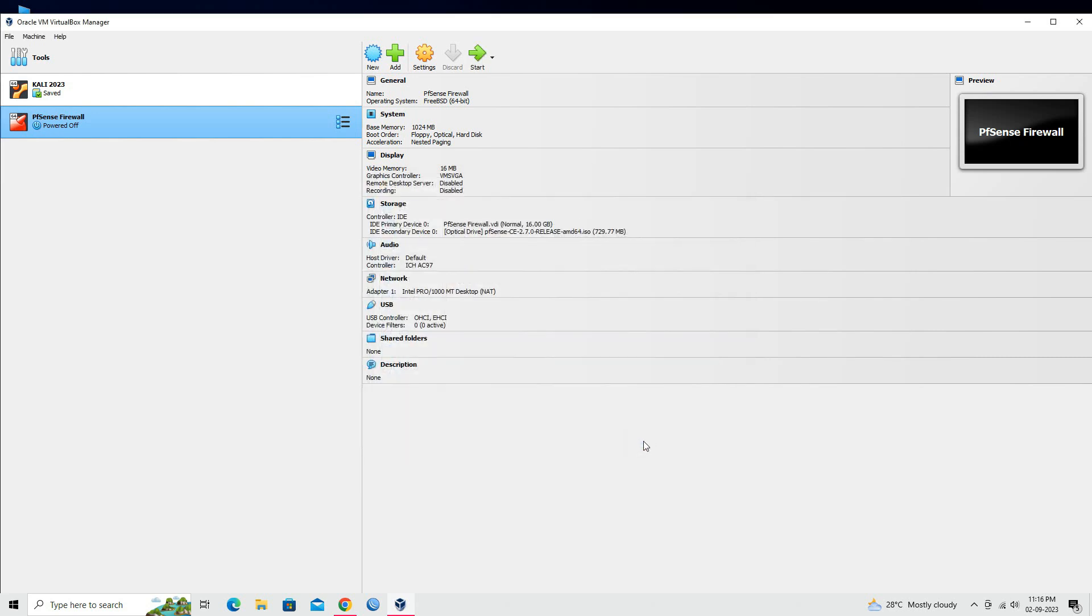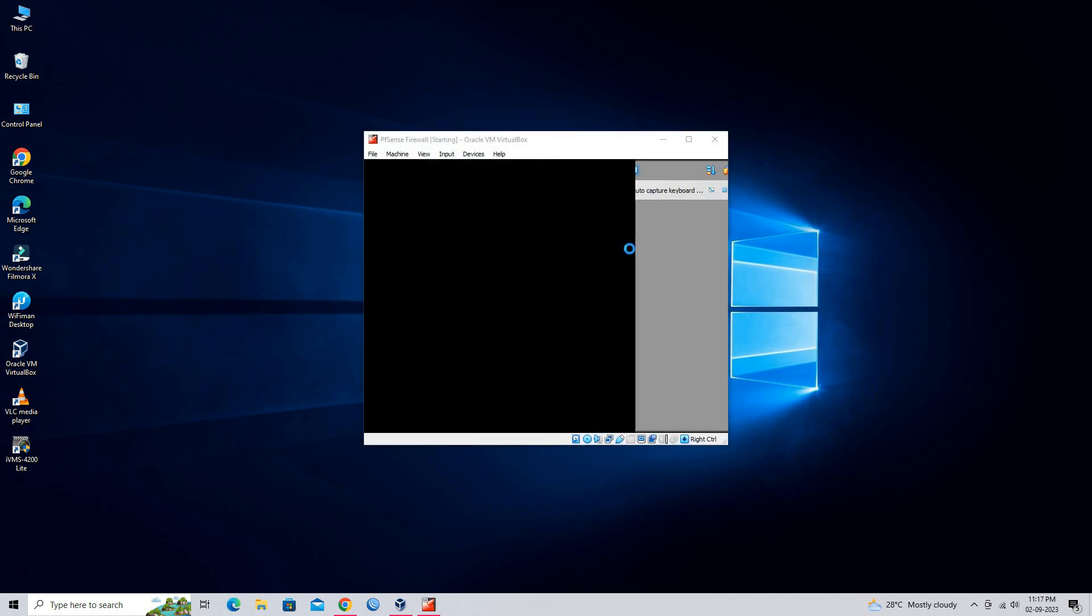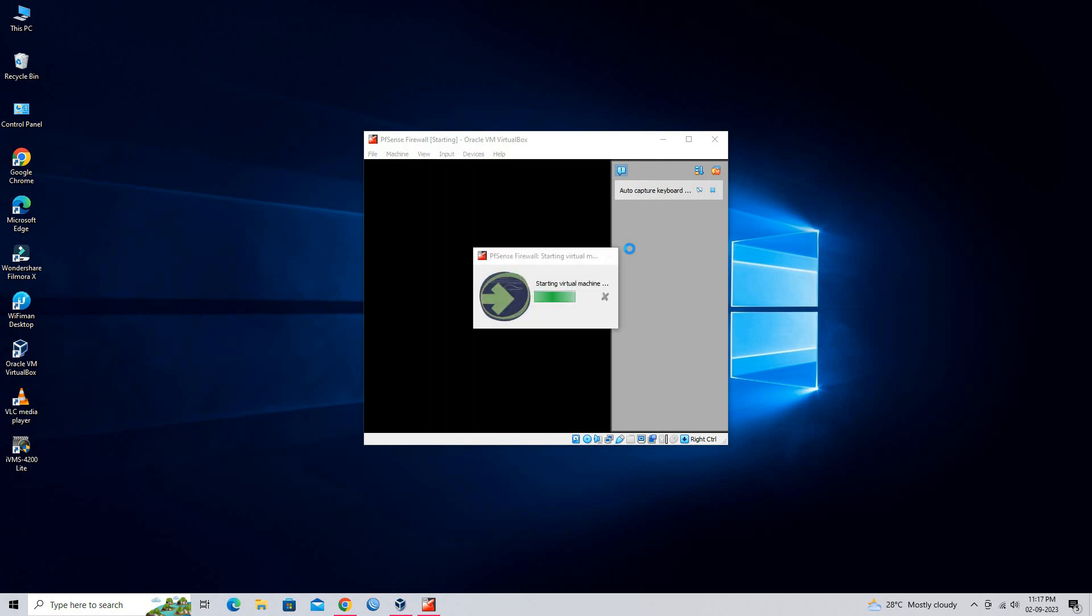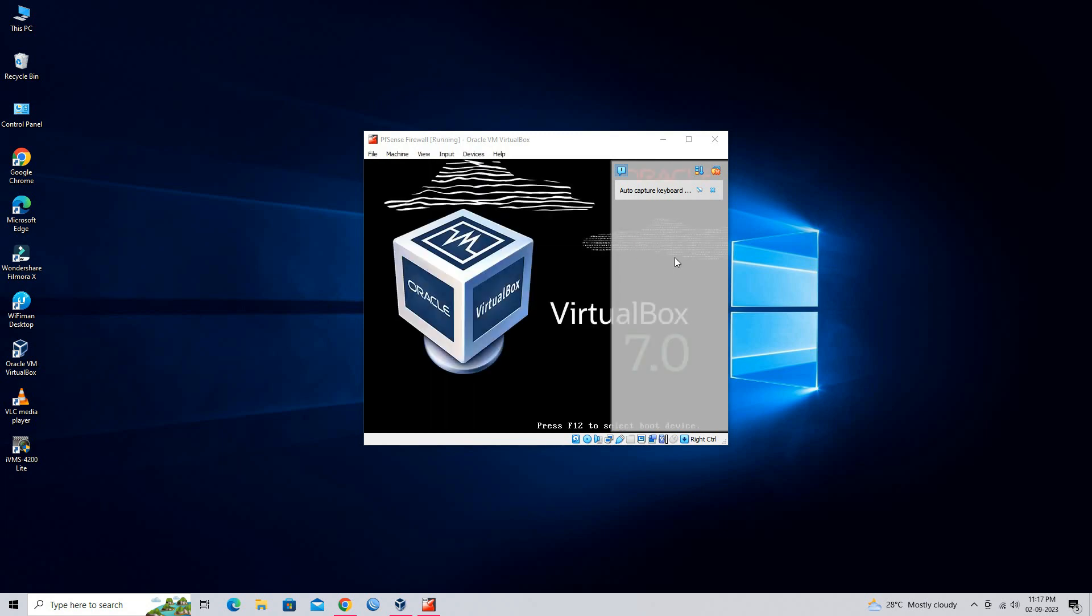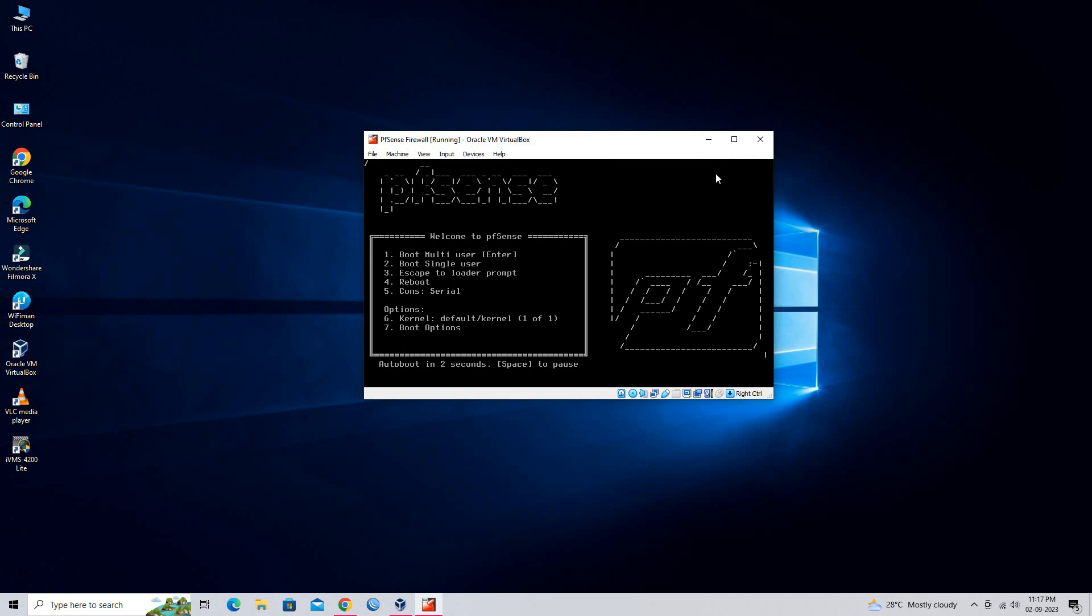Start the virtual machine by clicking the Start button in the VirtualBox manager. The pfSense installer will boot from the ISO image.